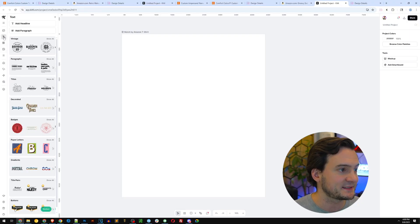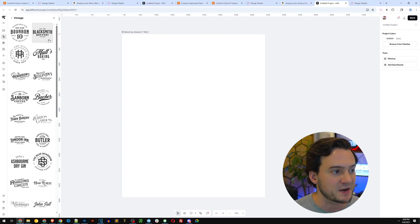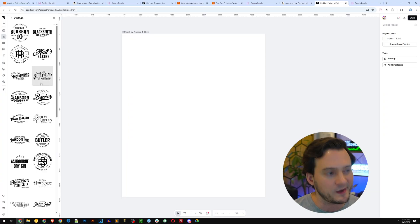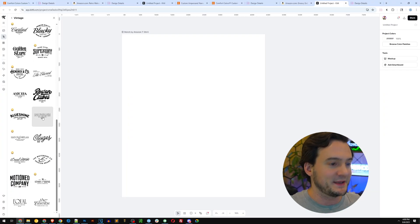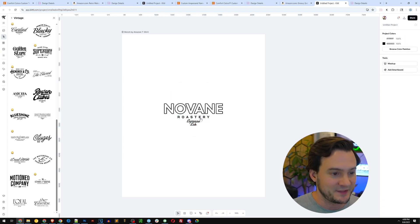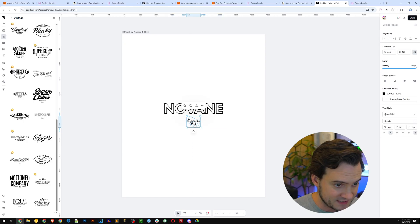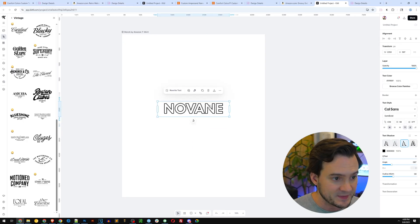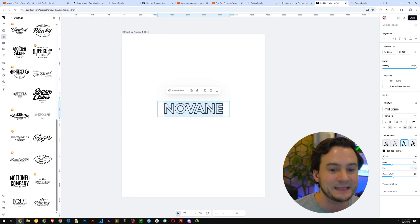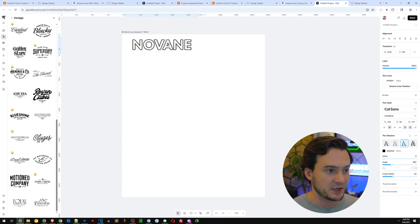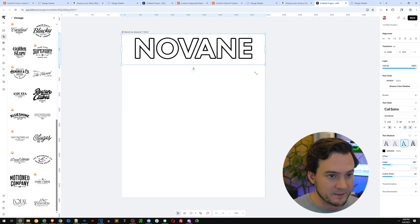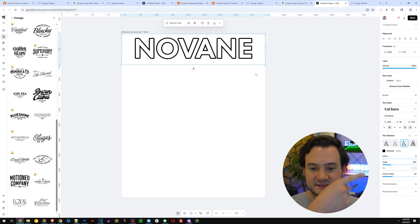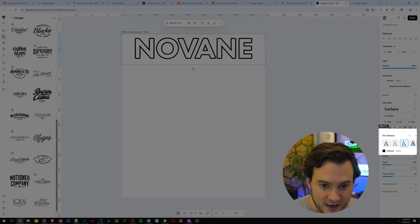Let's jump back into Kittle. On the sidebar where it says text, I'm going to look at the vintage font pairings. I'm going to click where it says Novane, this font pairing. I'm going to delete the smaller pieces of text because I don't need them. This Novane word is using the font Cal Sans. I'm going to align it in the top right, make it bigger—perfect.